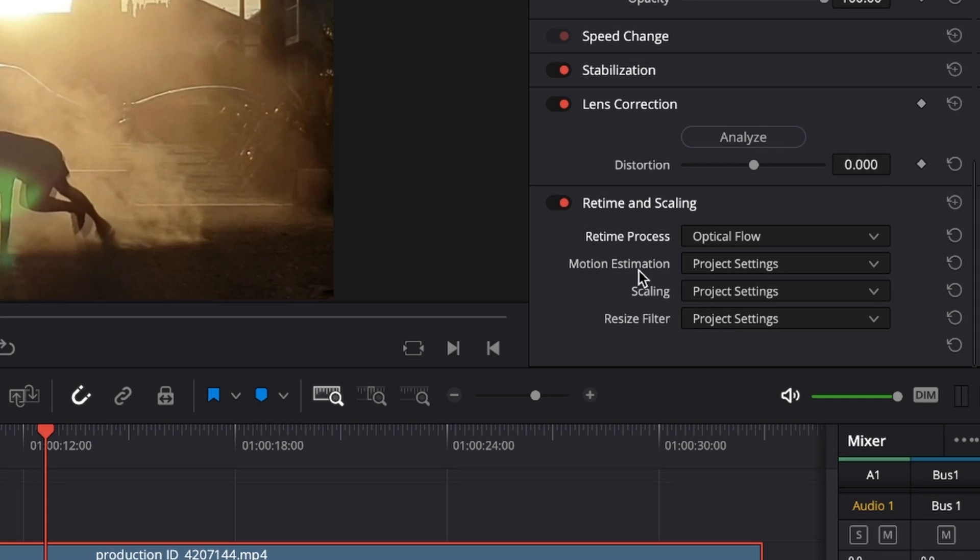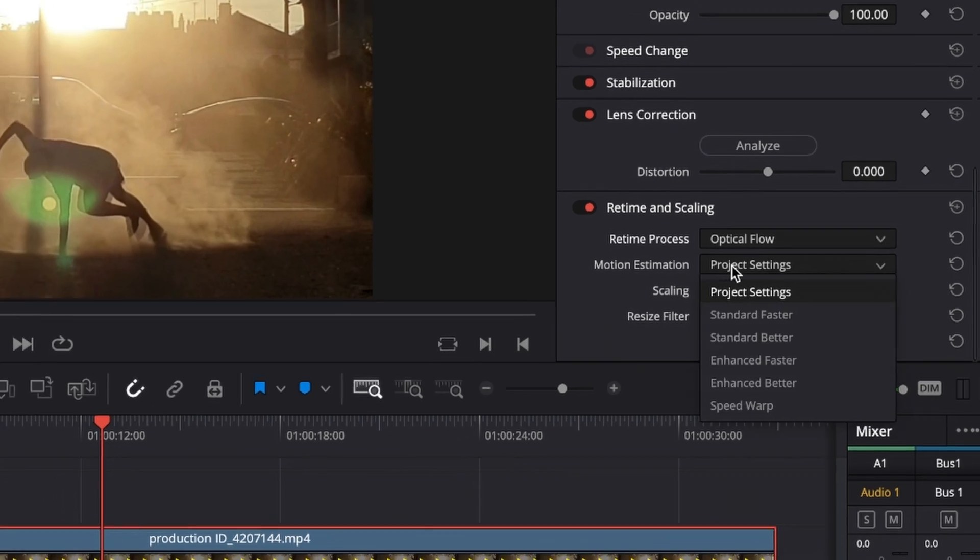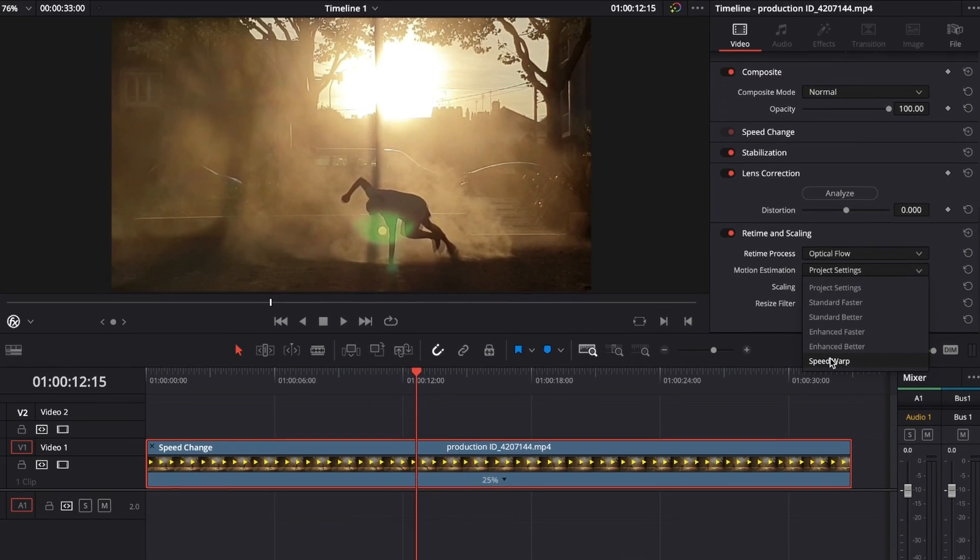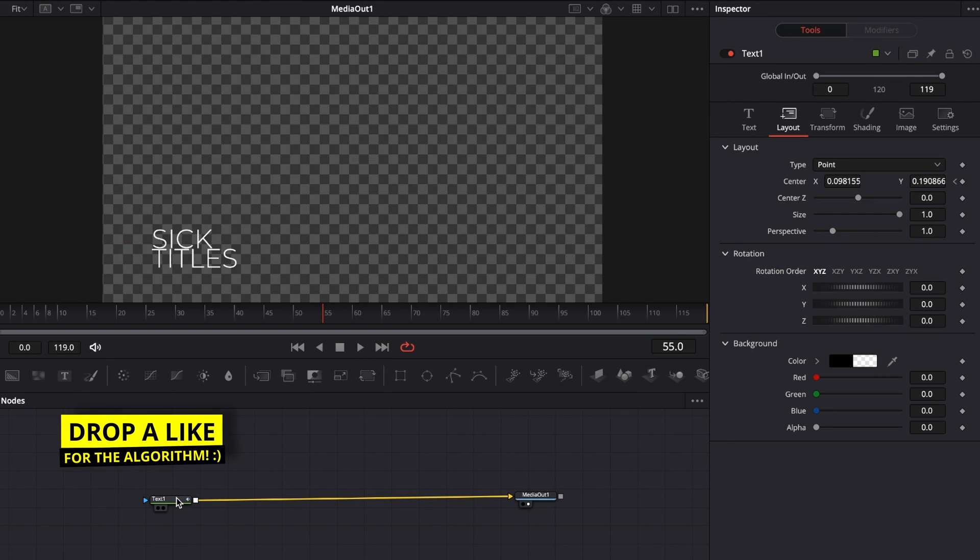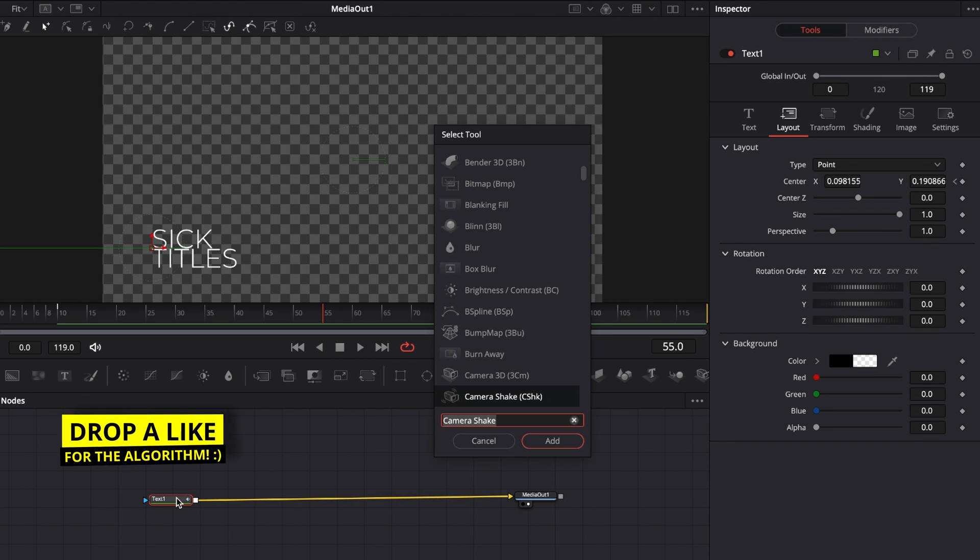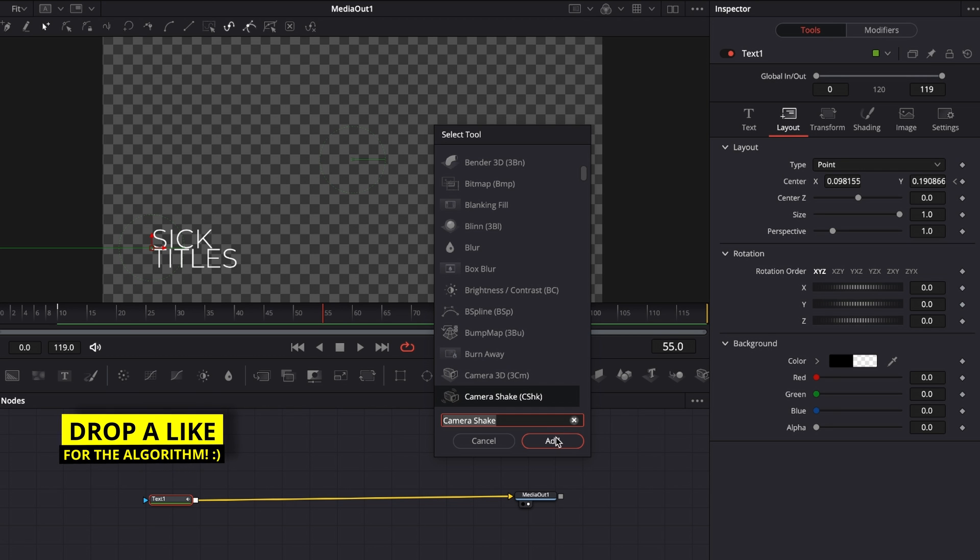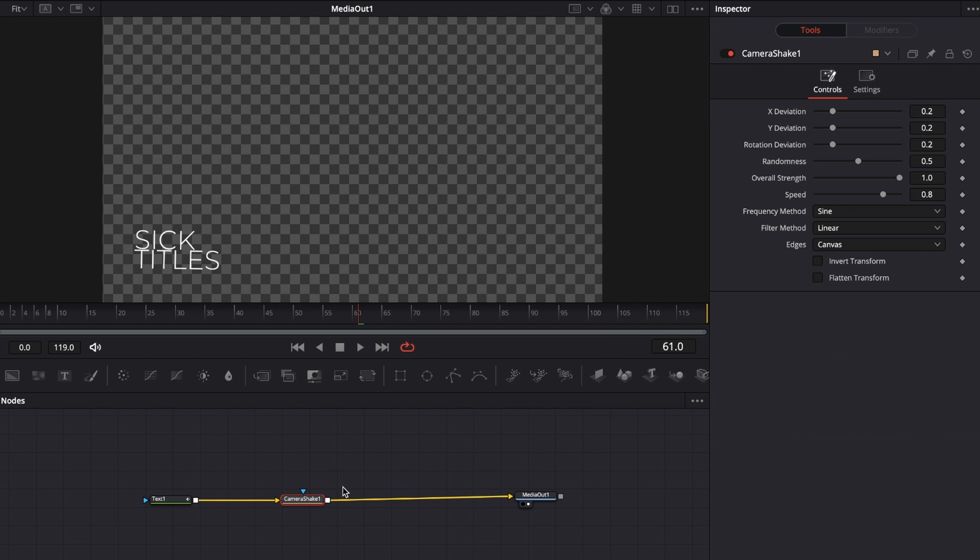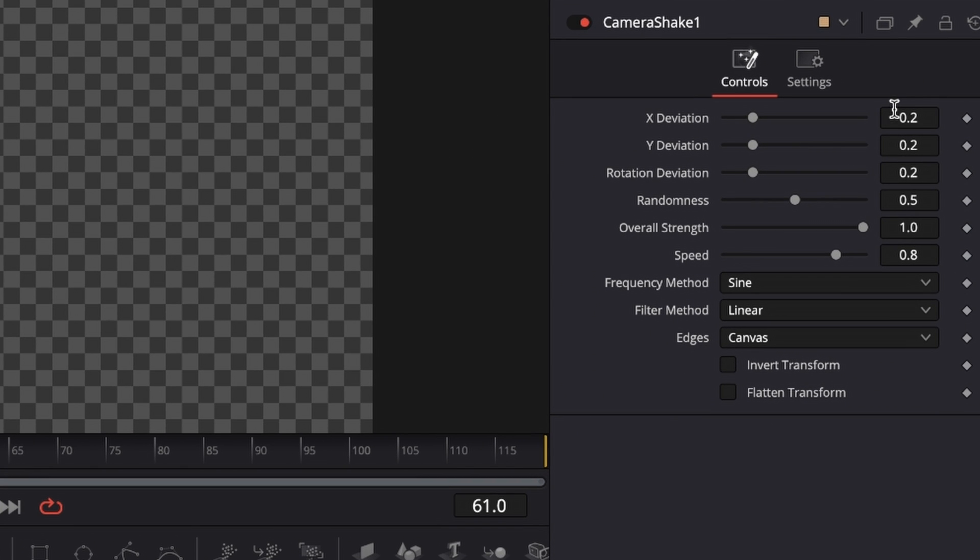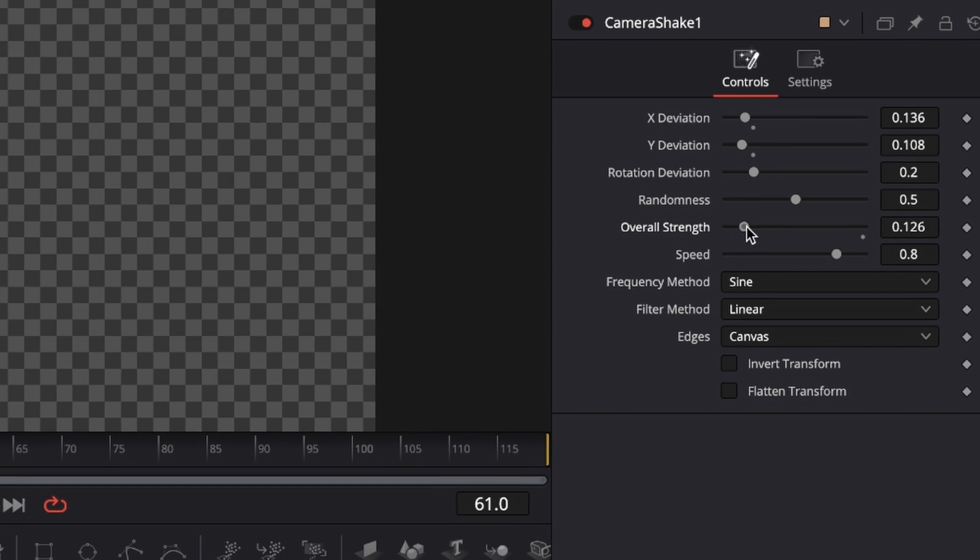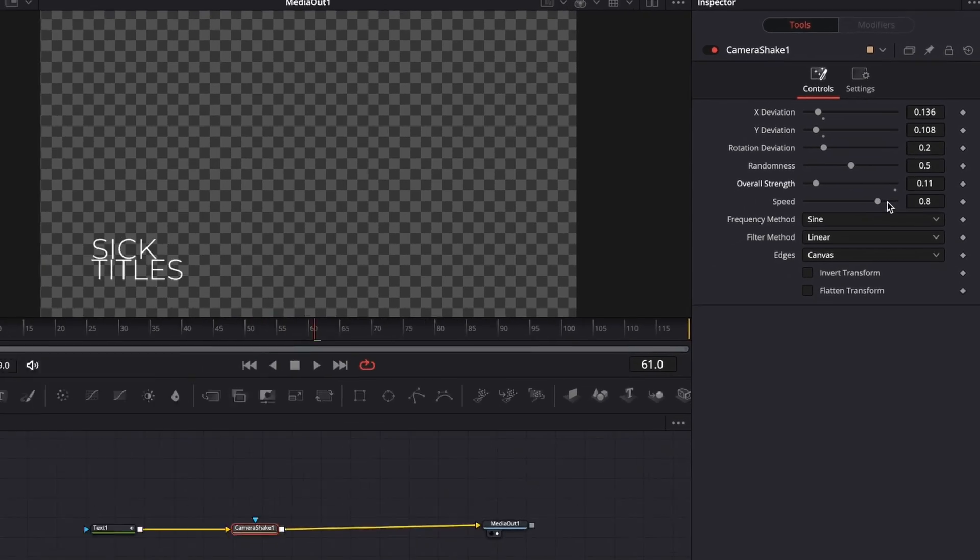To make boring titles look better with camera shake, select the text, hit Shift+Spacebar, type in Camera Shake, and click Add. With Camera Shake selected, reduce the X deviation and Y deviation just a bit, then reduce the overall strength quite a bit and the speed.